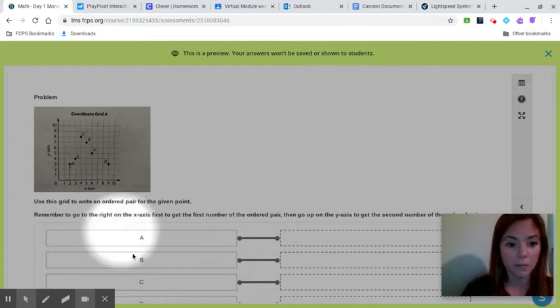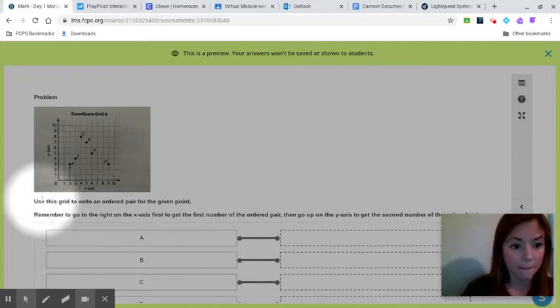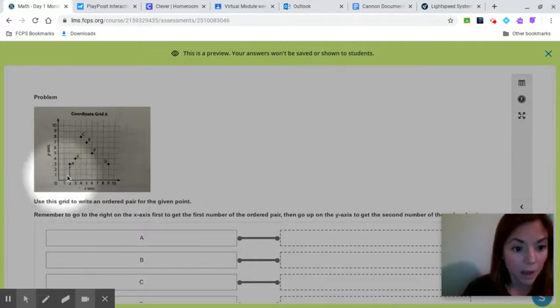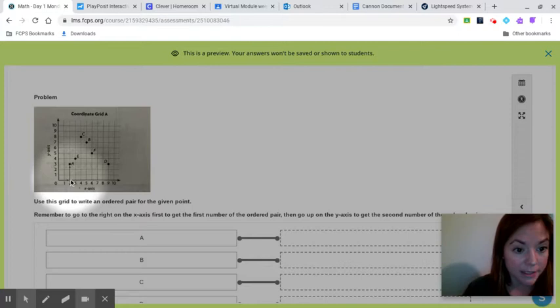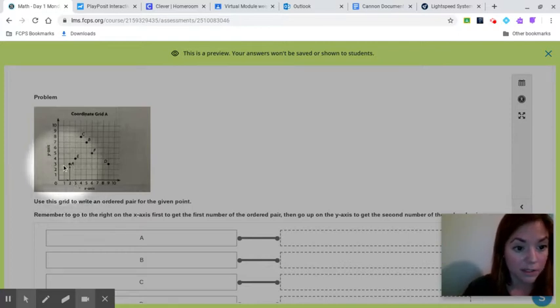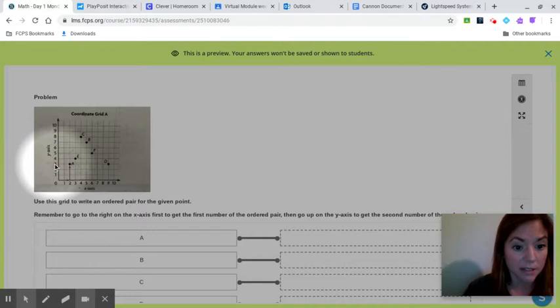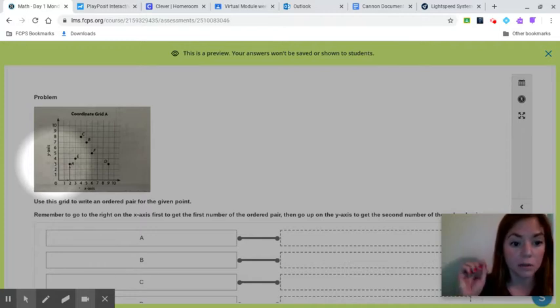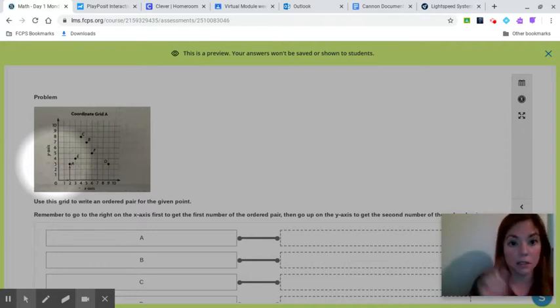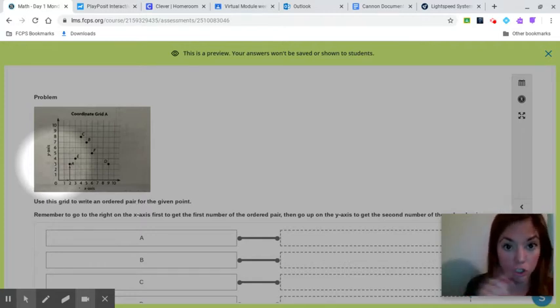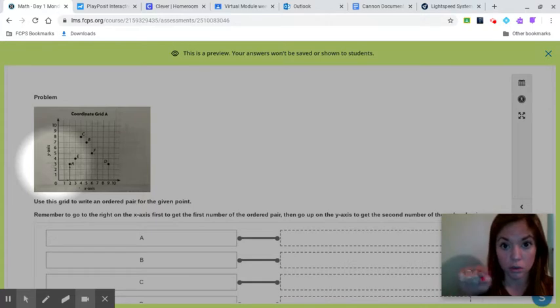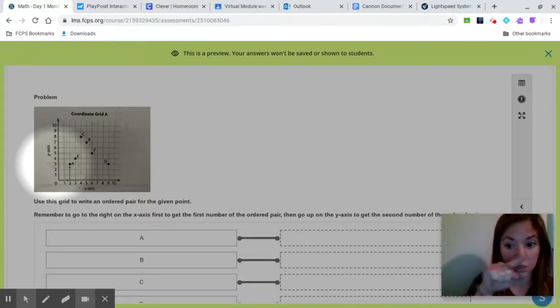So if I'm looking for A, here's A right here. And I see that A on the x-axis is two. And then I look over on the side, the y-axis is three. So that means it would be two comma three.